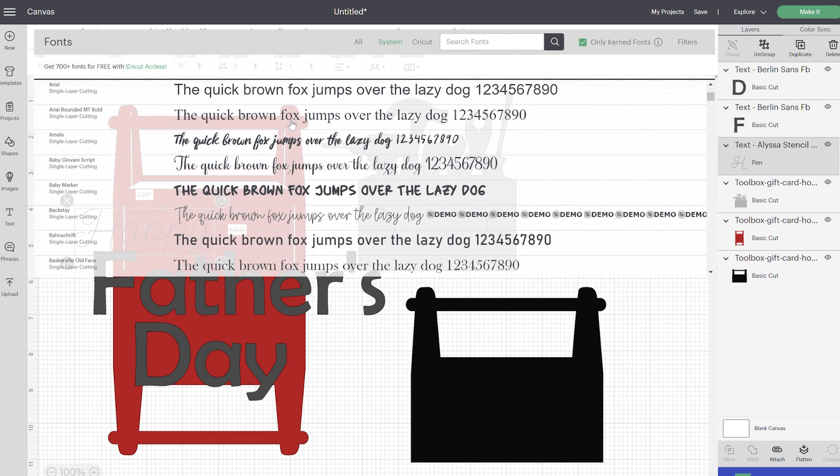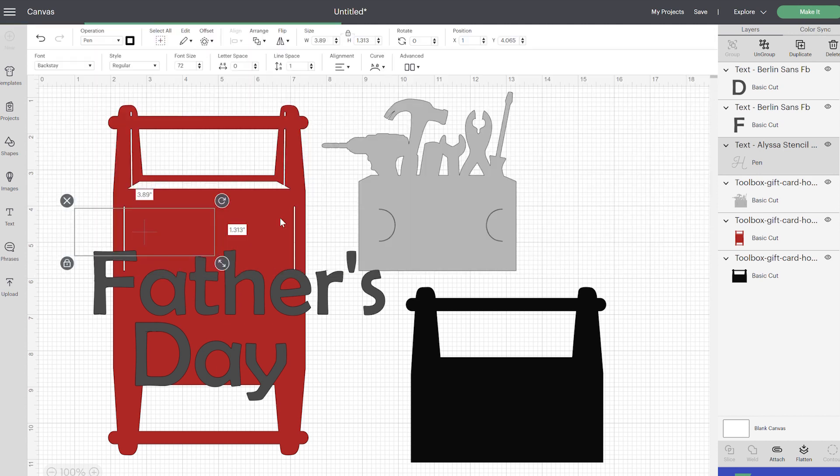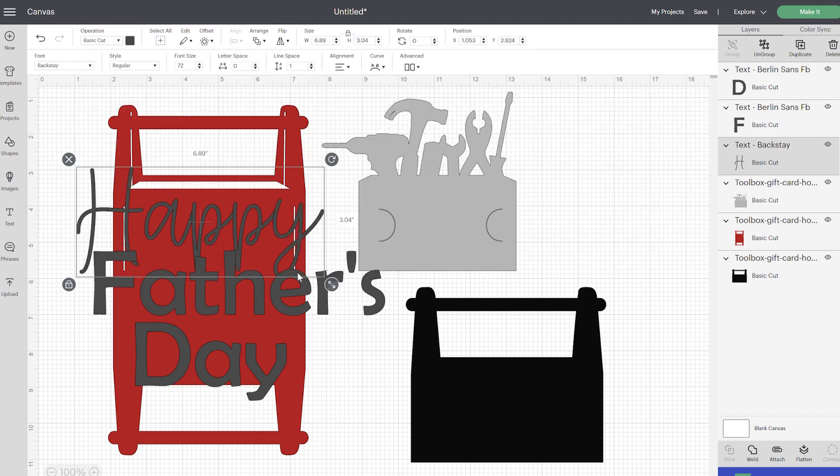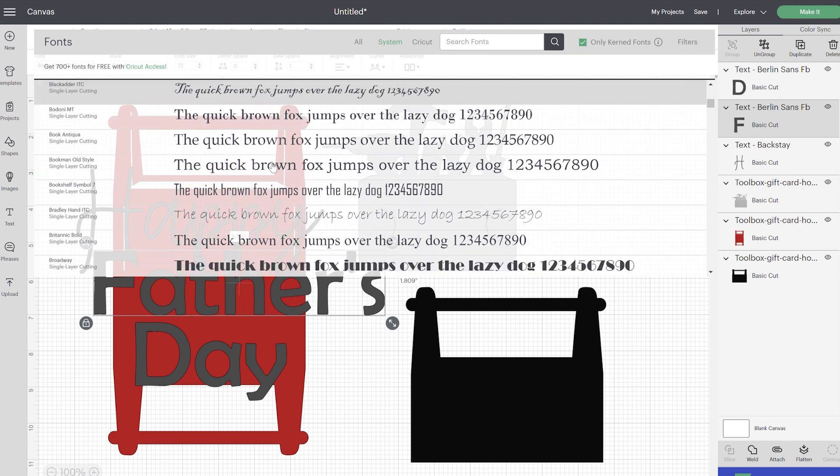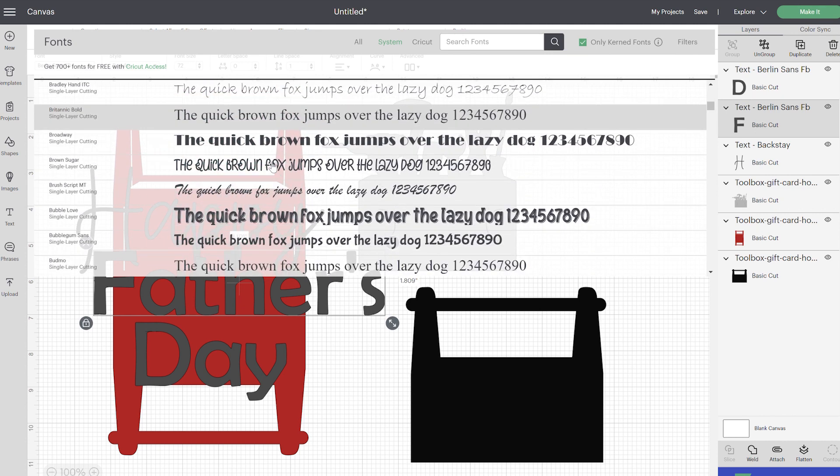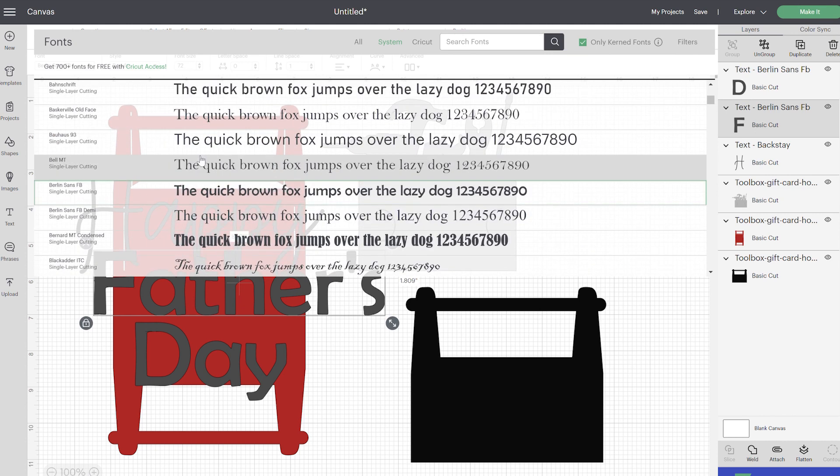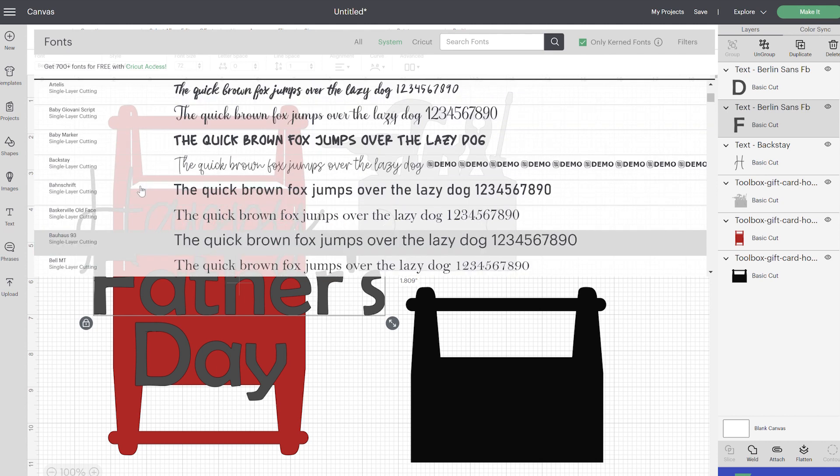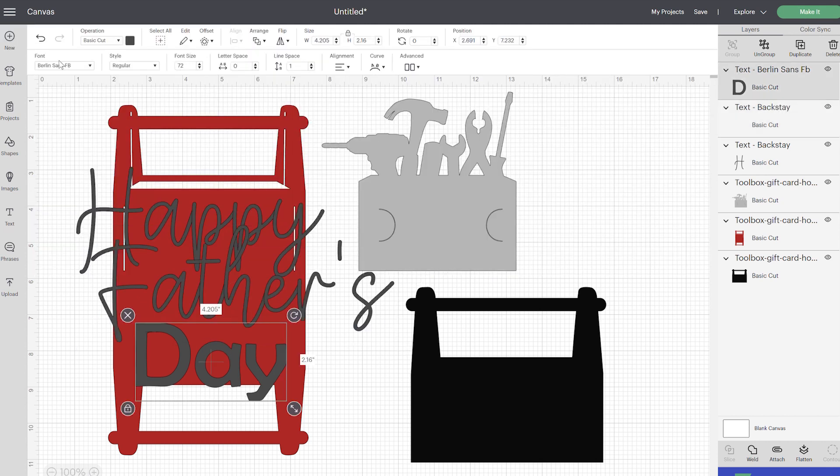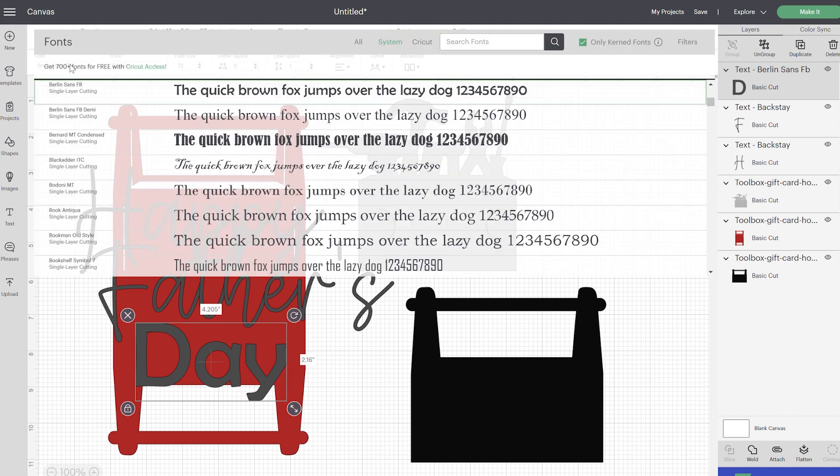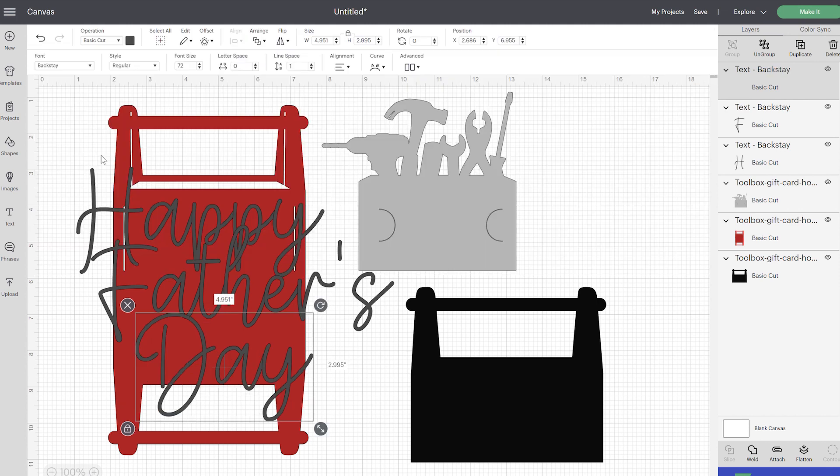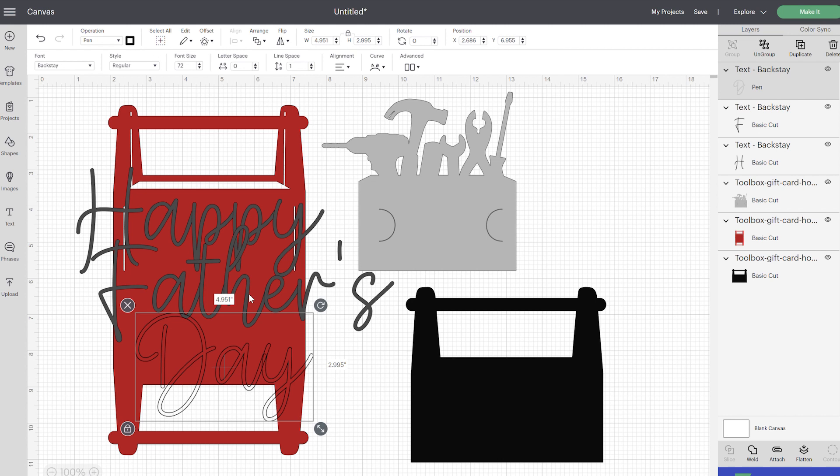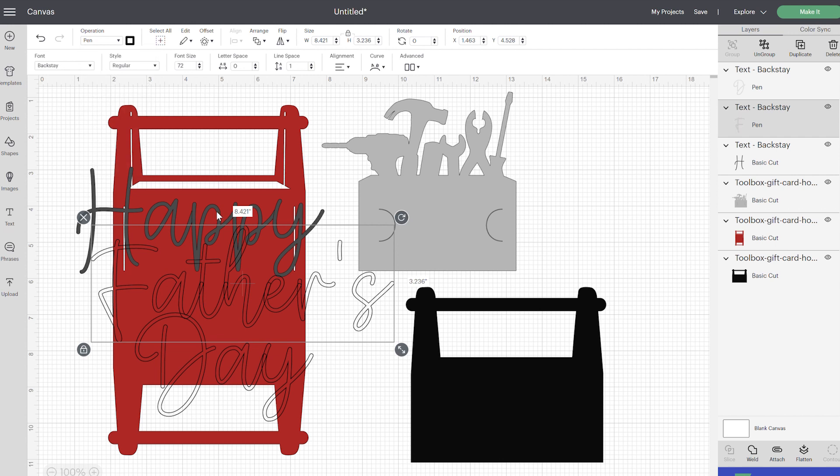So I'm going to go ahead and change all of my font to this, and now we're going to have to go into our operation and we need to change it from basic cut to pen. As you can see, it does have the outline and there's really nothing you can do about this unless you use a specific writing font, but with a thicker pen and once we make these smaller, you're really not going to see that outline much.